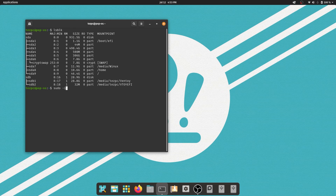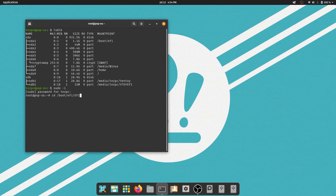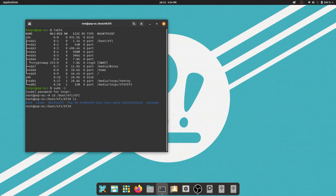Next, we'll go into our boot partition. Type cd /boot/EFI/EFI — note that the second EFI is uppercase — and press enter. Then type ls and press enter. This shows you all the contents of the EFI folder.